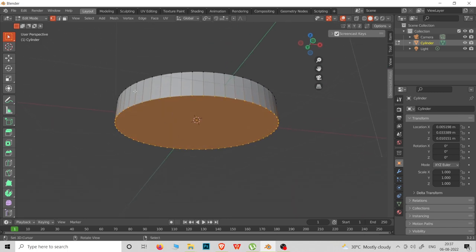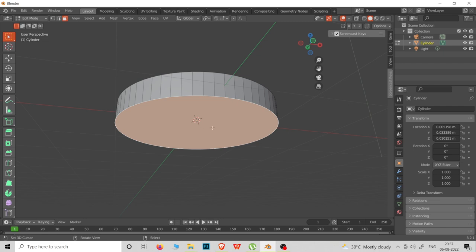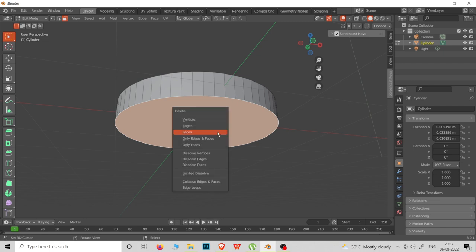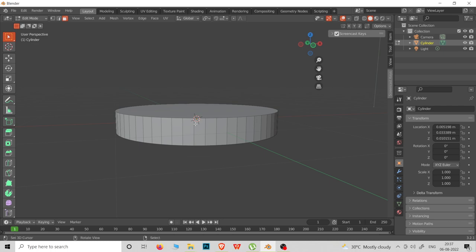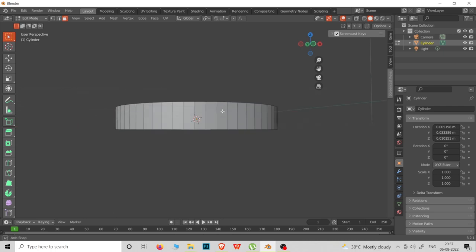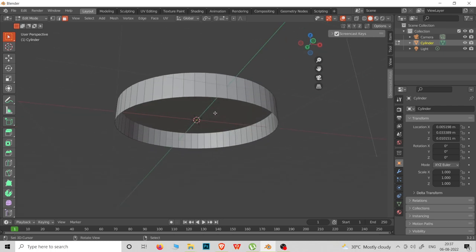That is the face select mode. We will delete the faces. Now we will also delete the vertex using vertex select mode.